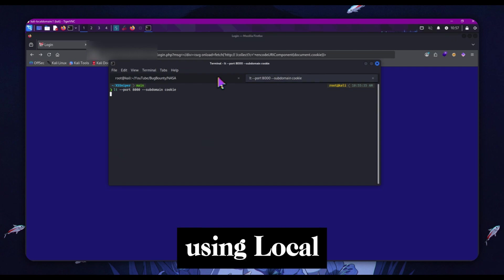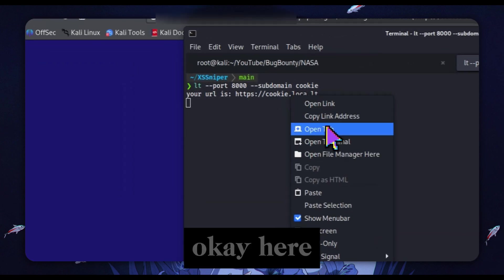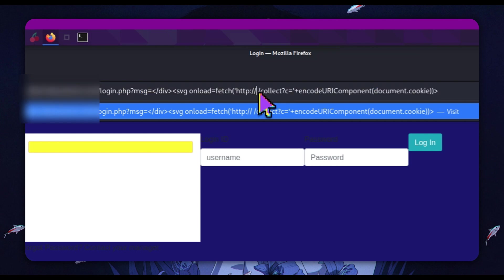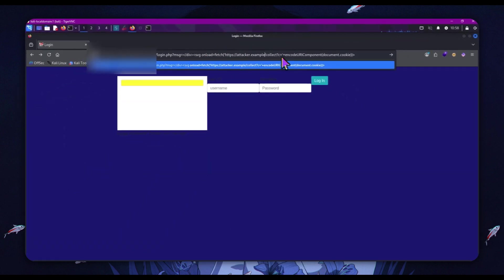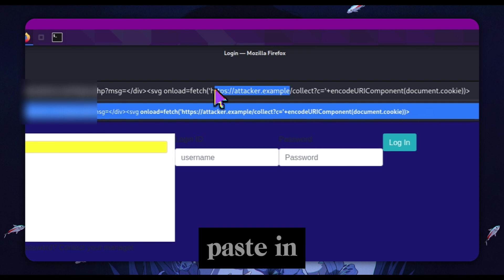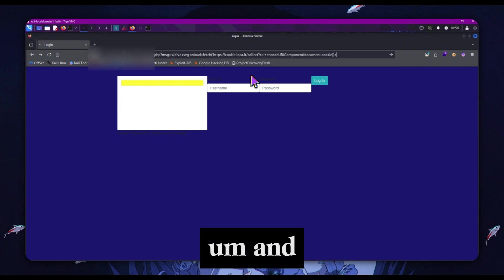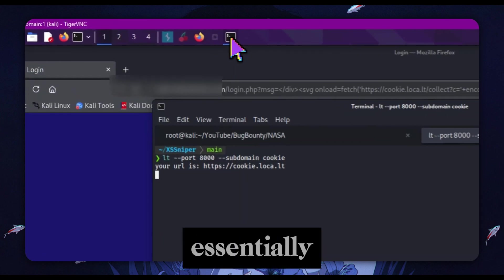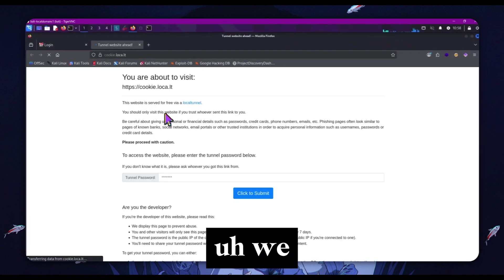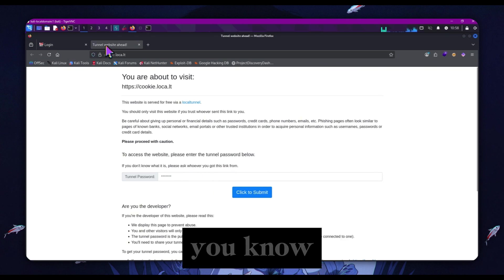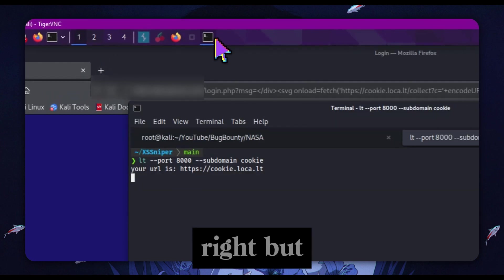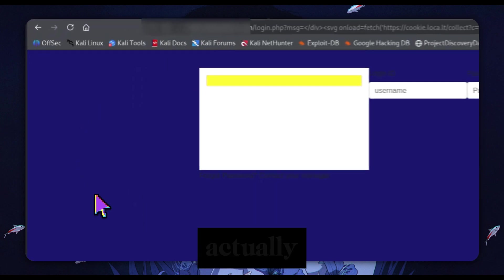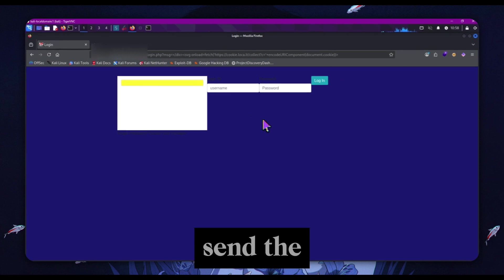We're back. I am, as you can see, a silly monkey. We're just going to change the subject into cookie and host our port 8000 publicly using local tunnel. Here is the URL. We would paste this in and run that essentially. Obviously it's not going to work because if we visit this link we get a tunnel website ahead click to submit site. But we would be able to, if we went to the effort, host an attacker-controlled server and send the data back.